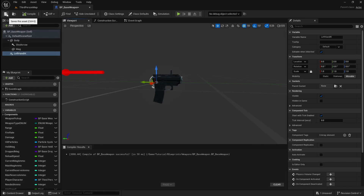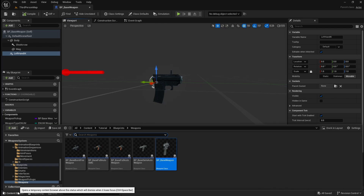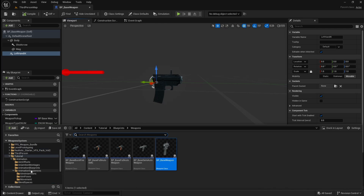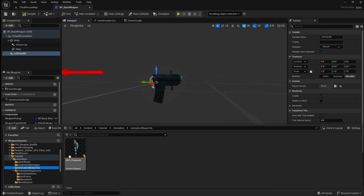Now we can just compile and save this. Then we want to open the content browser and open up our animation blueprint. This is where we're going to set up our IK functionality.